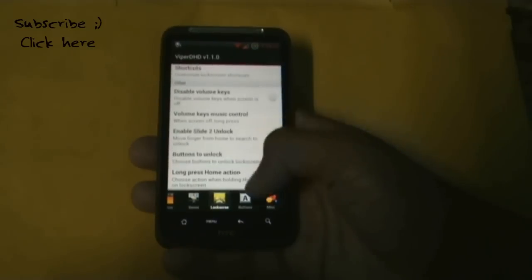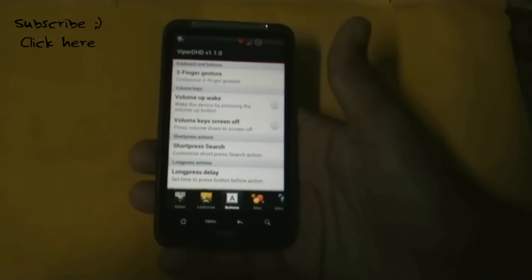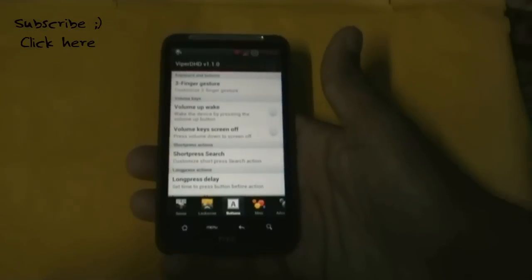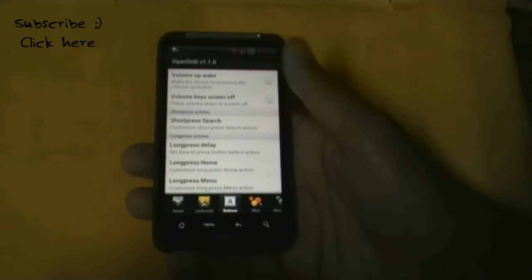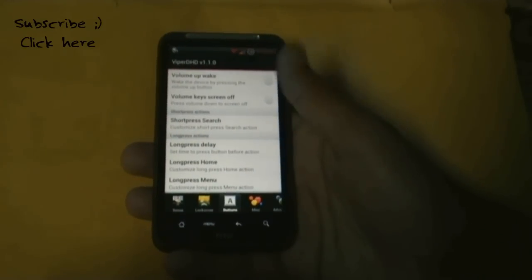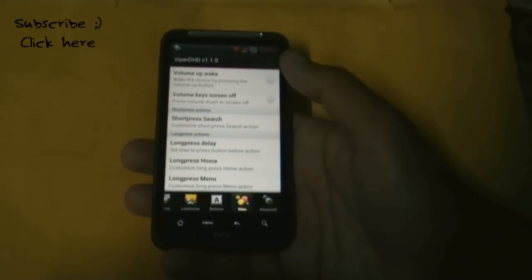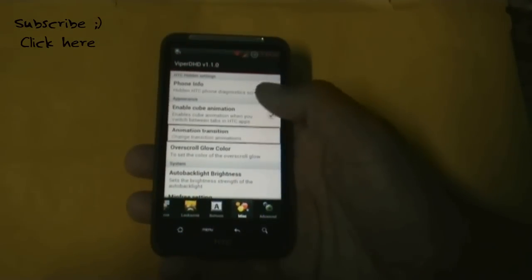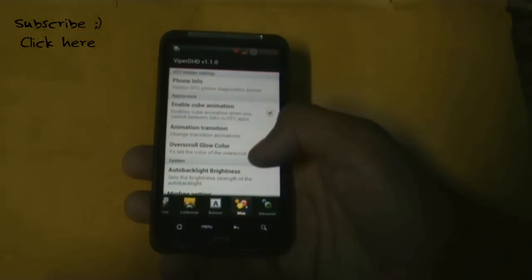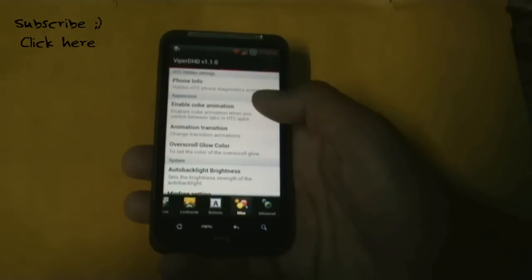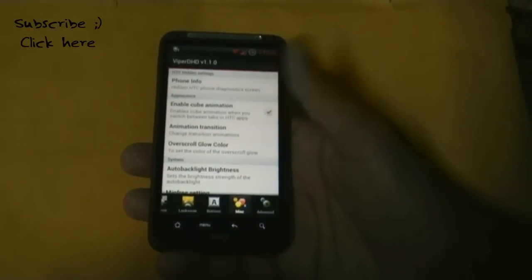You can change the lock screen shortcuts and there are many other options. In the button option you can set actions for a three-finger swipe, or for short press and long press of any button. You can also change the transition animation, with options like fold, flame, and Jelly Bean.